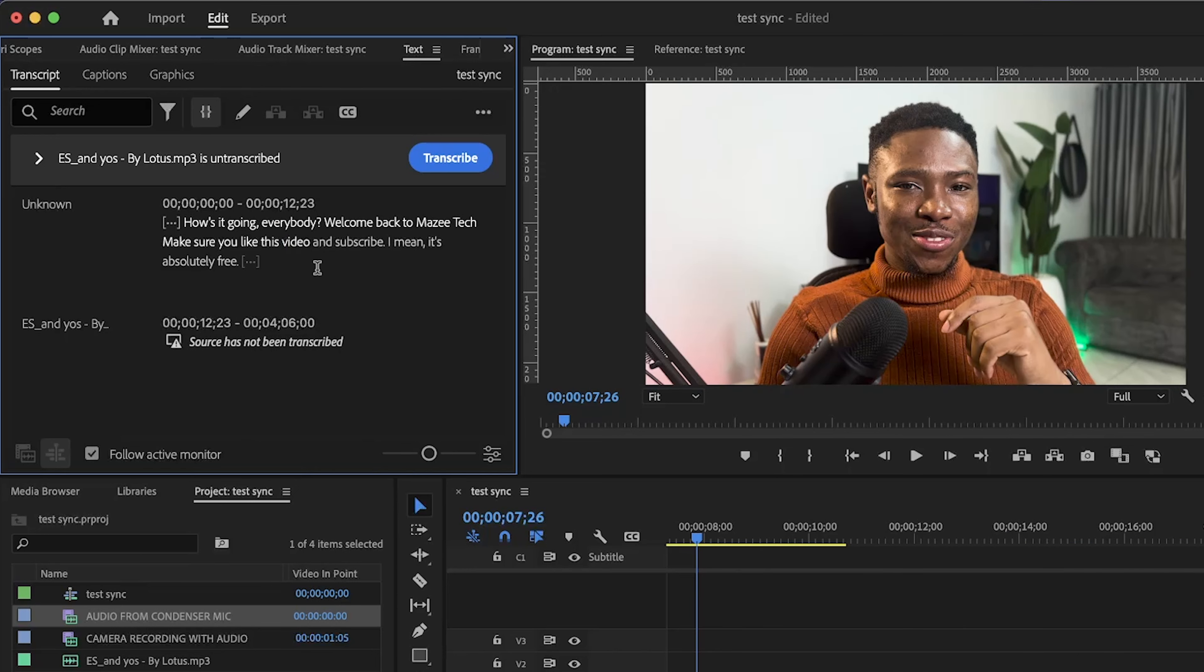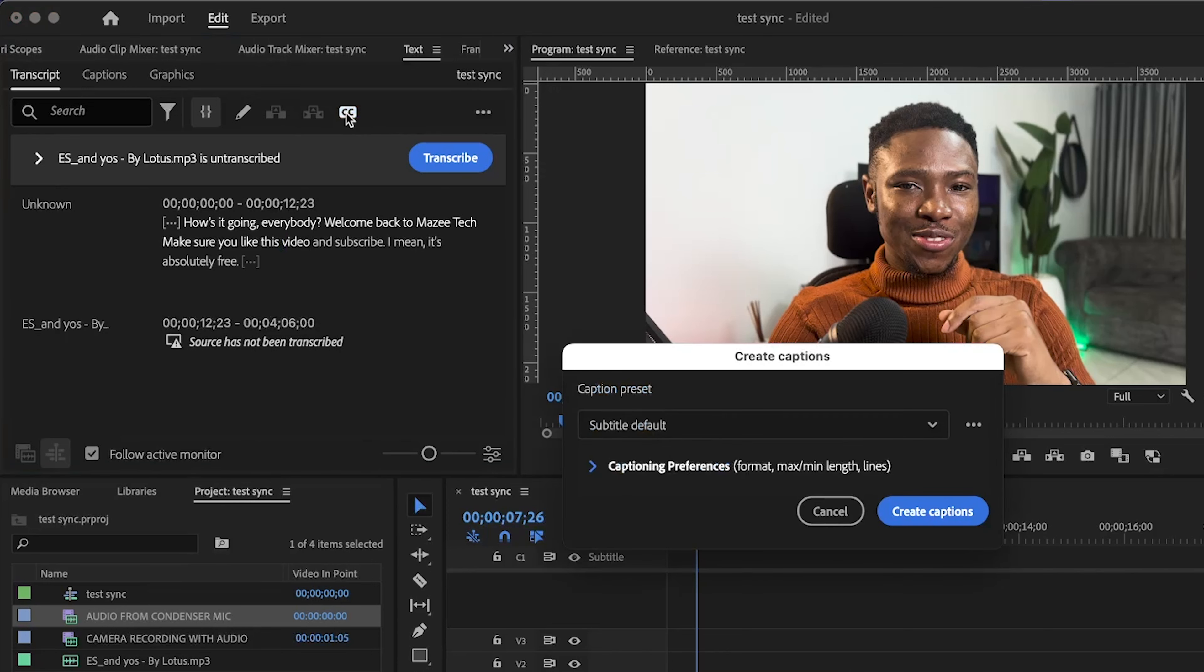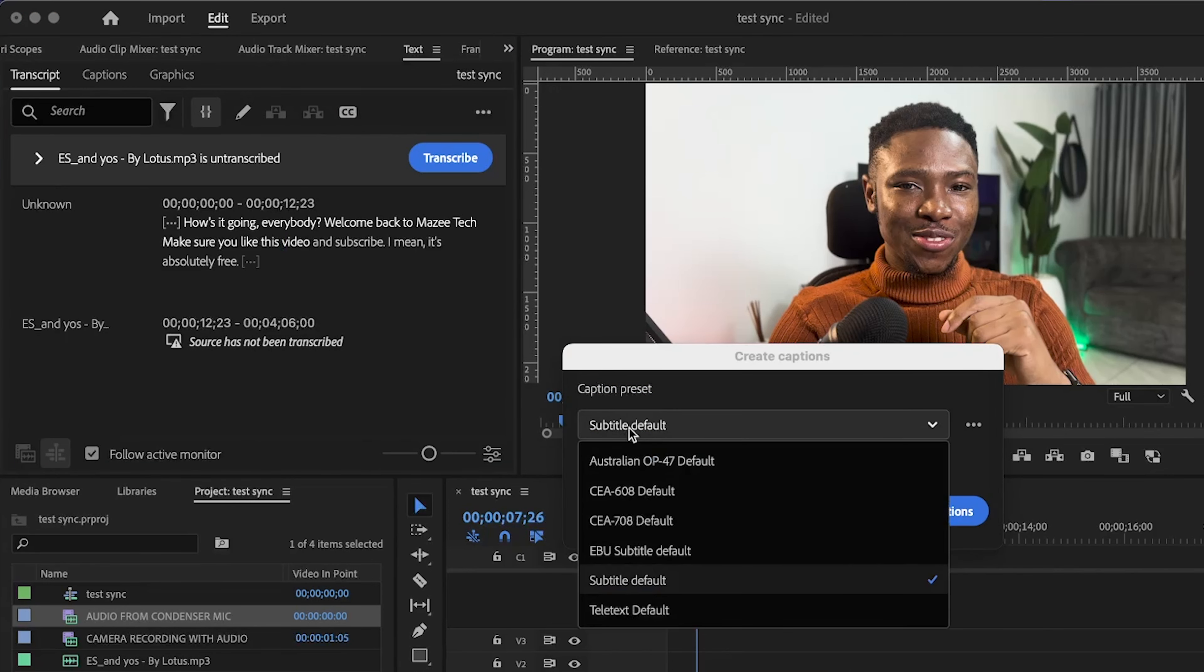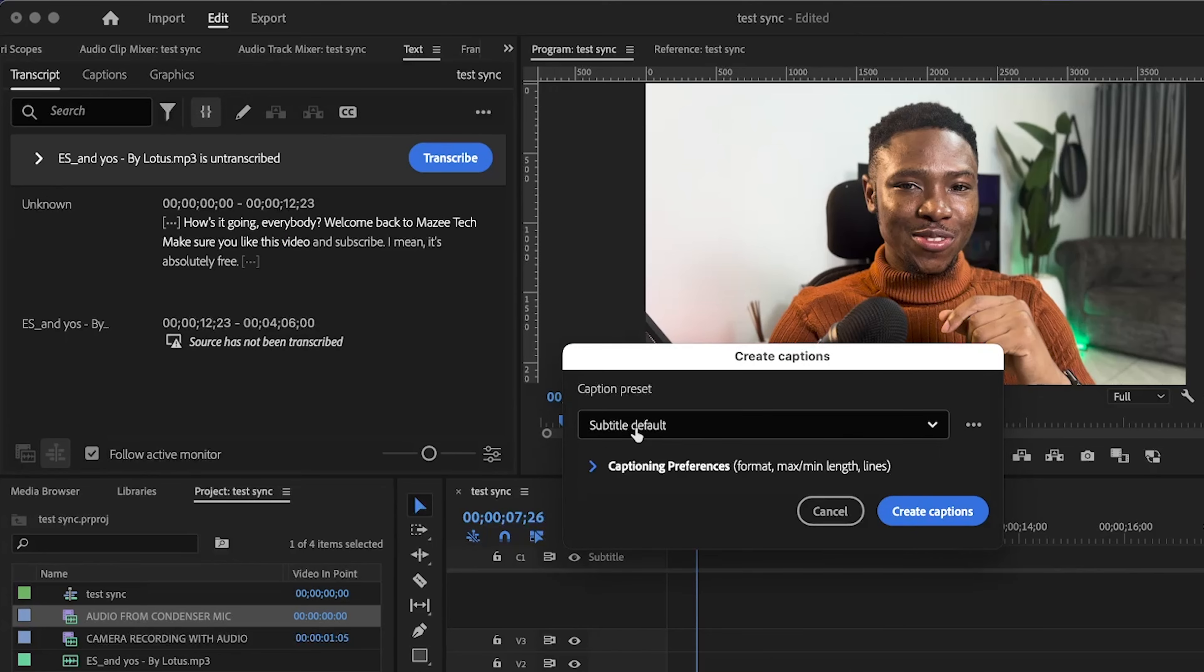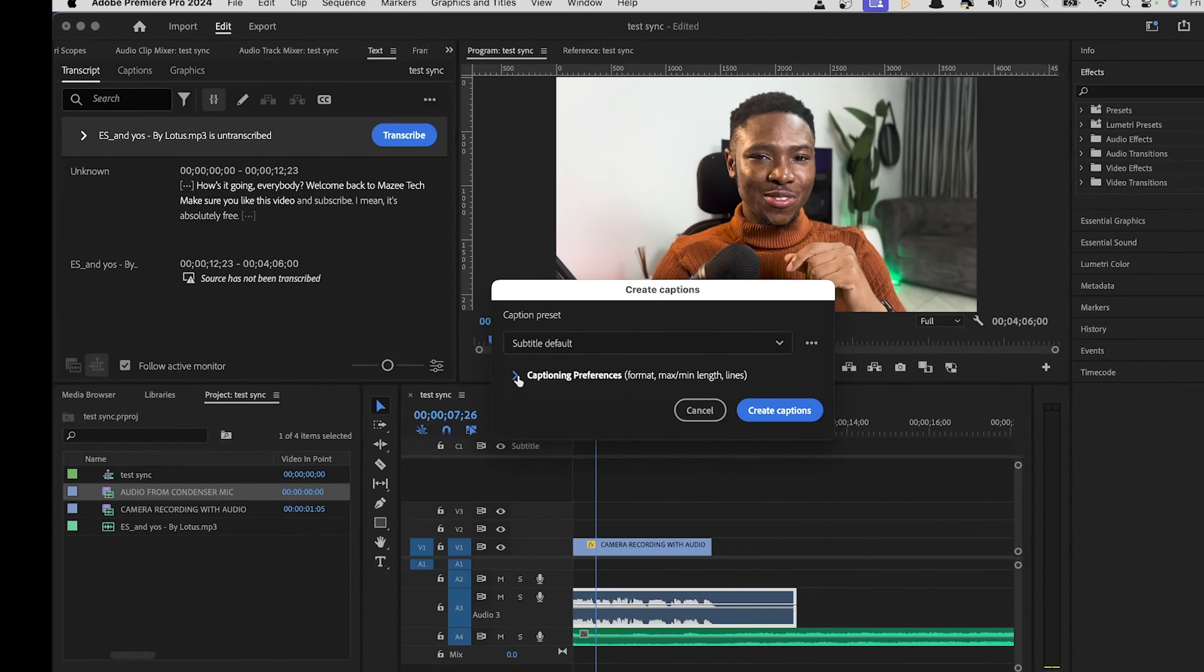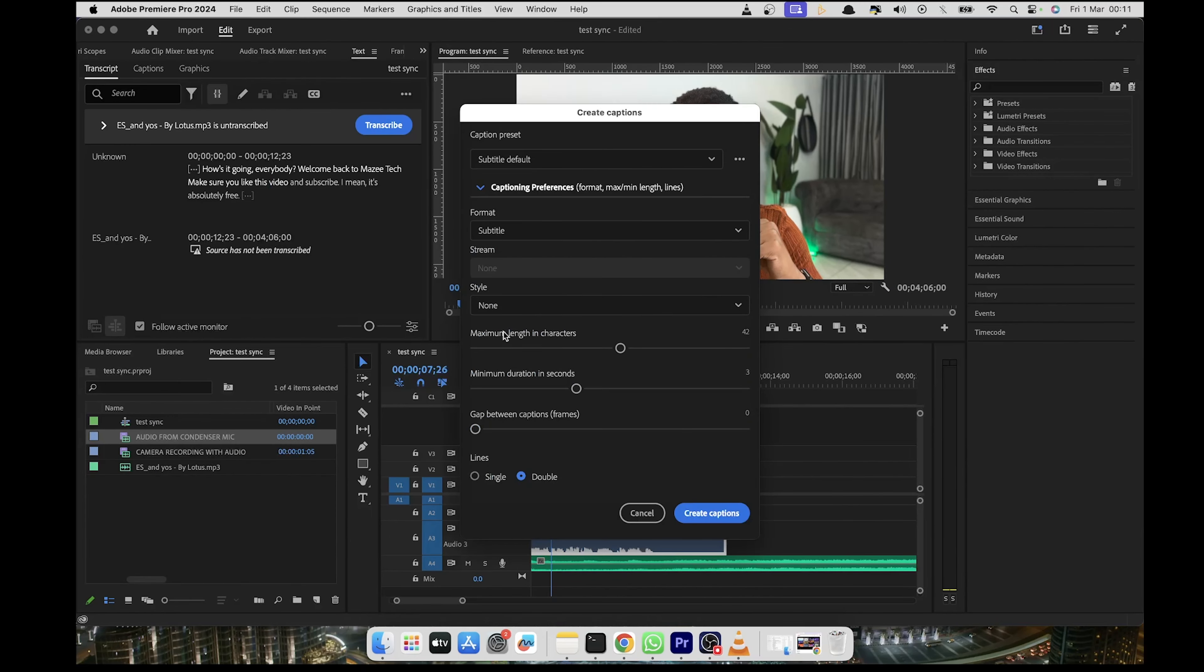So the next thing we are going to do is click on the CC icon here to create captions from the transcript. And then you'll be shown these options here. I'll leave it as subtitle defaults and then expand the section. So what we are going to do is configure how we want our subtitles to look like.